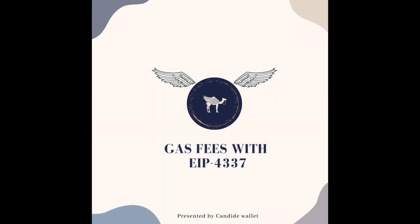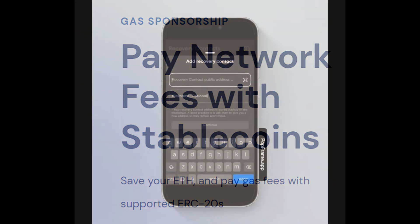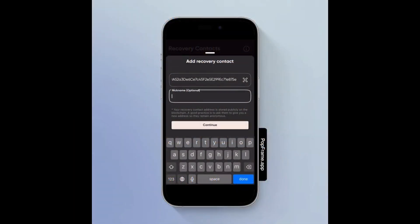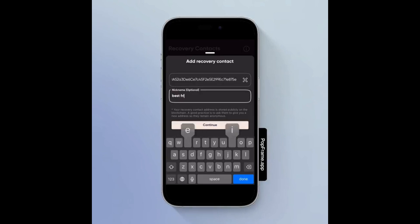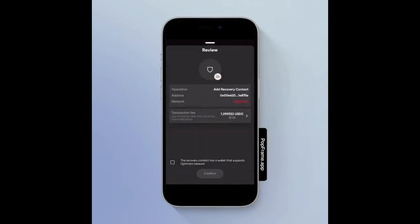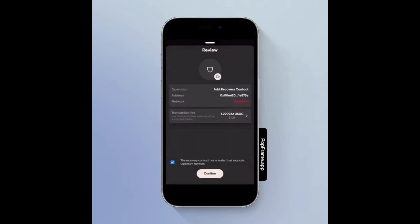Gas fees have been a recurring pain point for Ethereum users. EIP4337 introduces a novel solution by enabling gas sponsorship through Paymasters. This feature allows users to pay gas fees using ERC-20 tokens like USDC, reducing the reliance on ETH per-transaction fees. This innovation is a significant step towards making transactions more affordable and inclusive for users of all backgrounds.